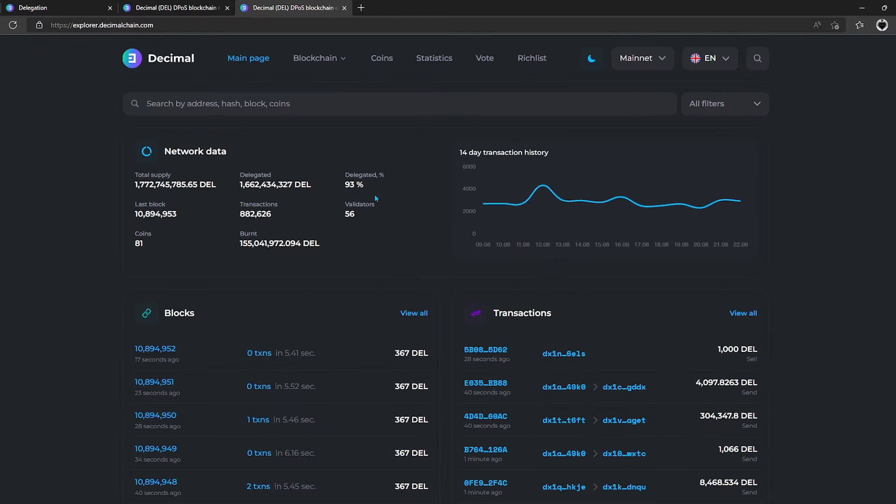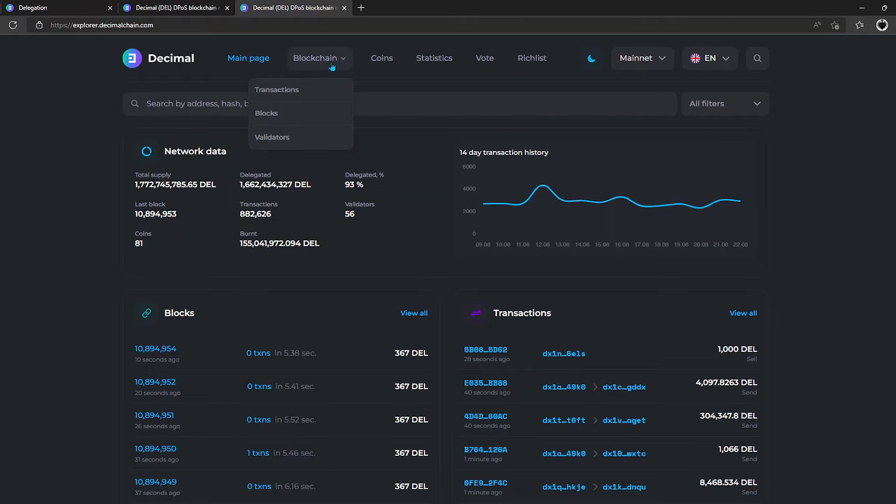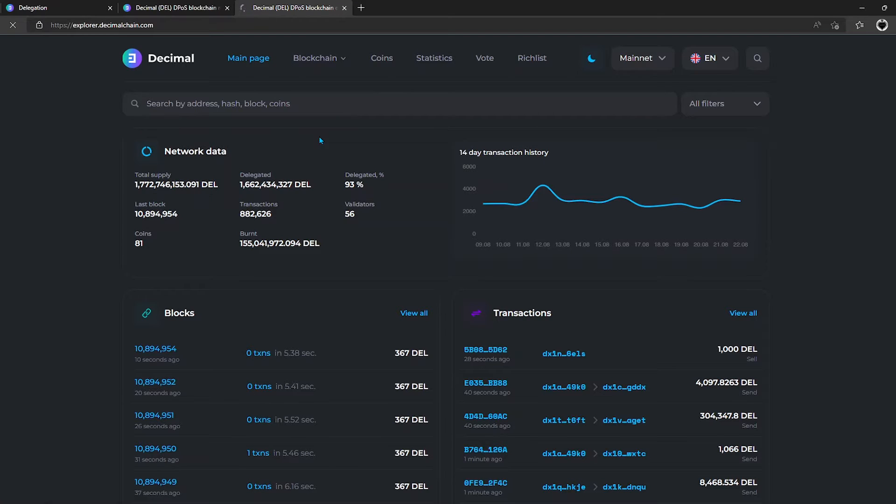Here you can see the number of validators to date. And in the blockchain menu, you find all the information about them by clicking on the Validators link.